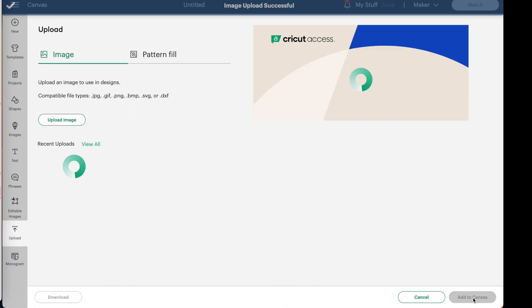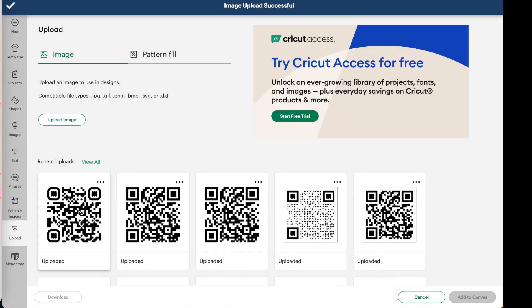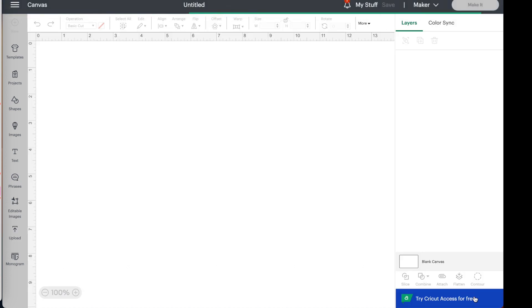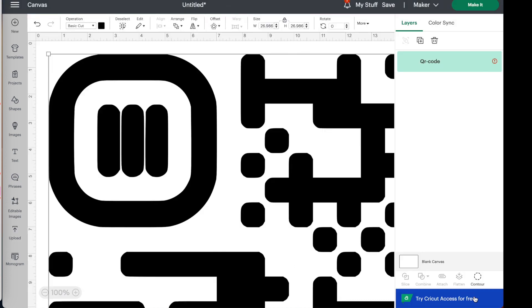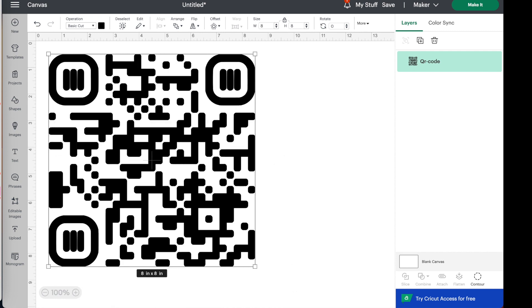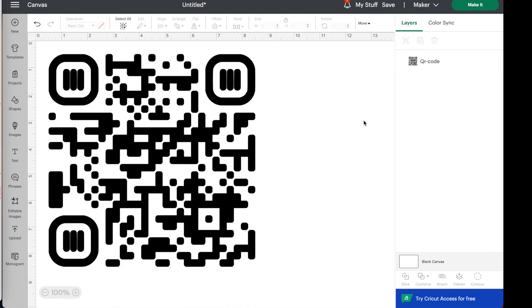So once I get it onto my canvas, I'm going to go ahead, pull my phone back out and make sure it really works before I spend all that time cutting it. Now that came in huge. Let's go ahead and make that about 10 inches. And we'll go just a little smaller. Let's say eight. Okay. I want to click off of it so that I don't have those lines around it. And then I'm getting my phone, open my QR scanner. Oh, there it is. It pulled up. I clicked on the link and I went right to Crafty Leo.